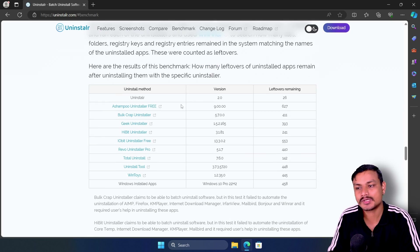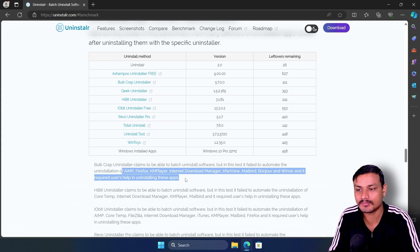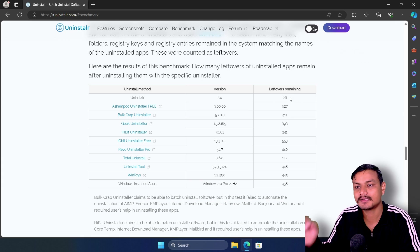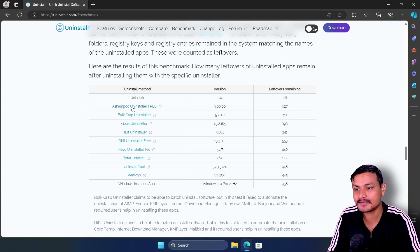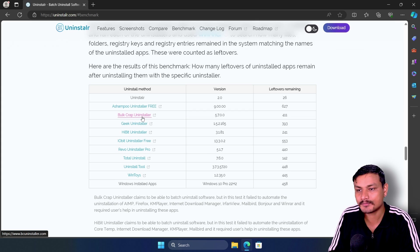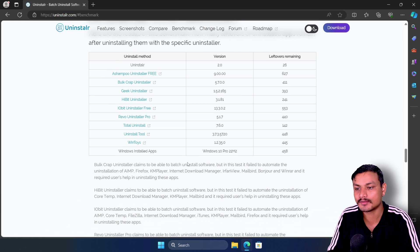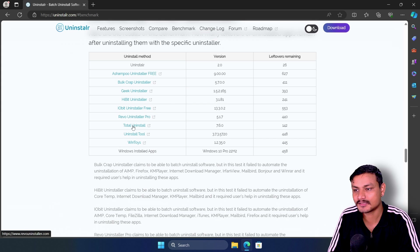Here we have the benchmark. After uninstalling software, they tested with different programs like AIMP, Firefox, KMPlayer, Internet Download Manager, and others. According to them, Uninstallr leaves the least leftovers — the minimum. If you compare with other uninstallers, they leave huge amounts. For example, Bulk Crap Uninstaller leaves 411 leftovers after uninstalling all those softwares, but Uninstallr only leaves 26. That's a huge gap.